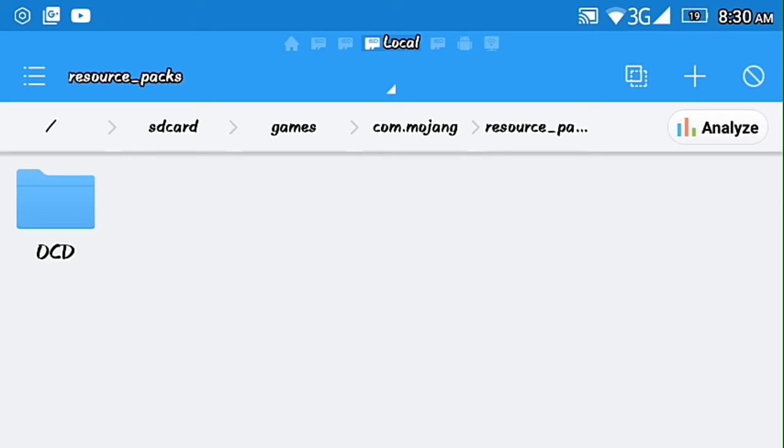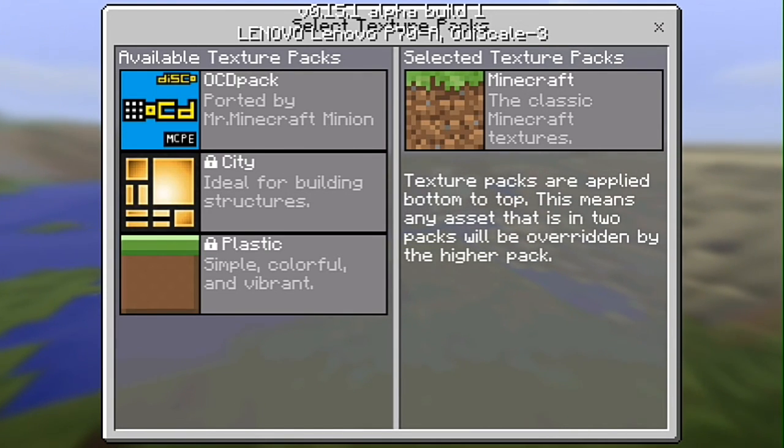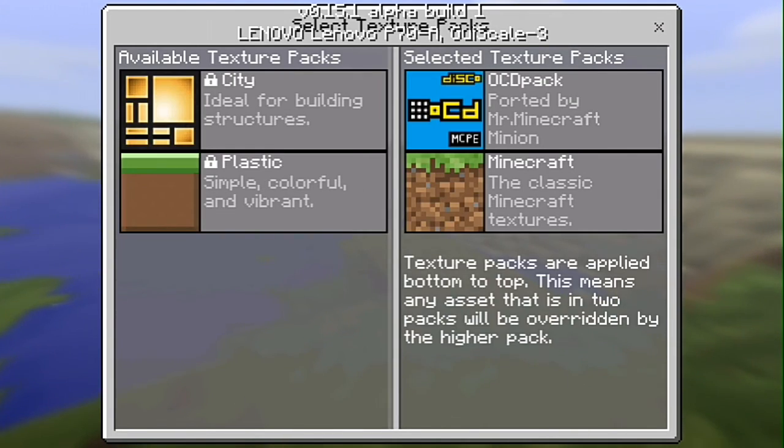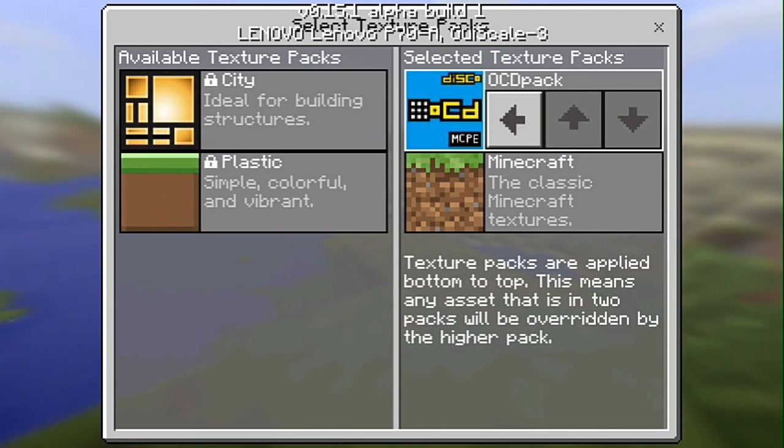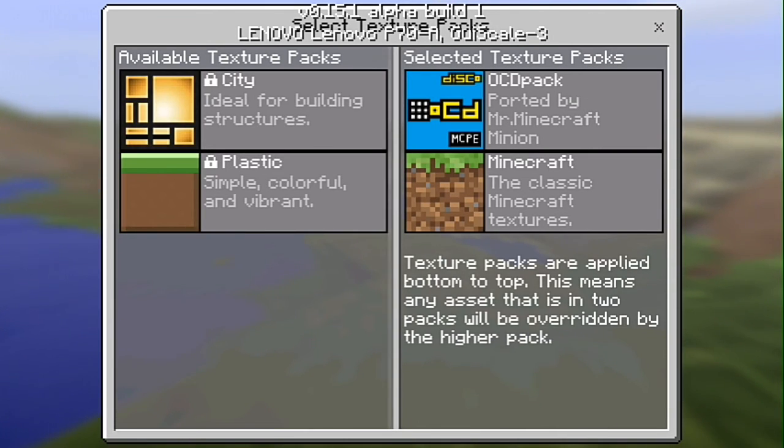The next thing you do is to check your MCPE. There you go, there's the OCD pack. All you need to do is to check that one. You can also remove that, so put it back.